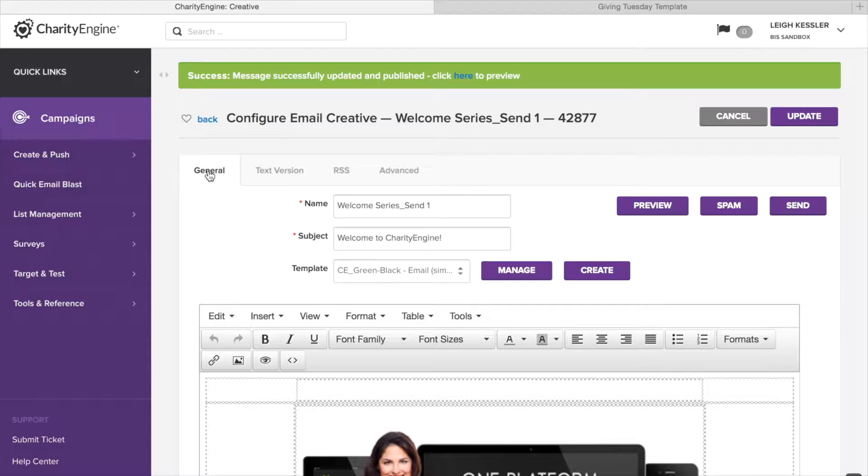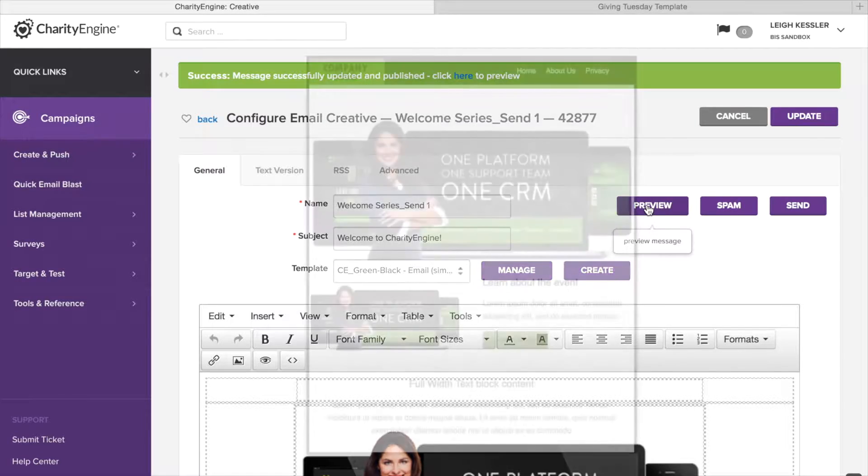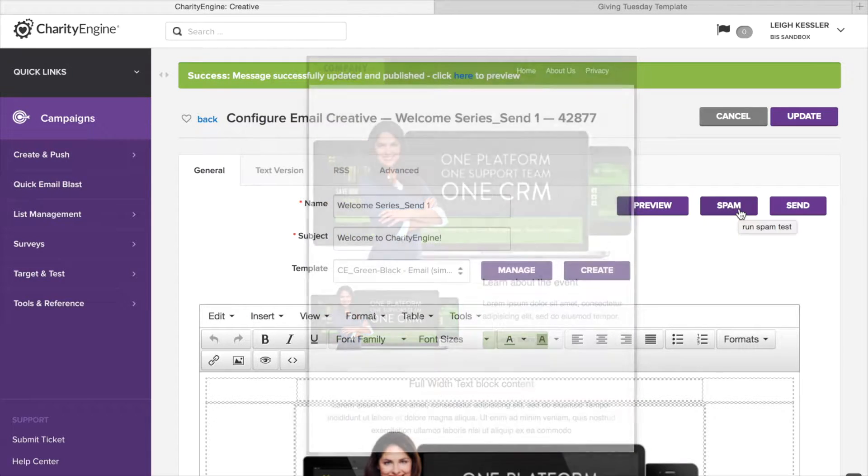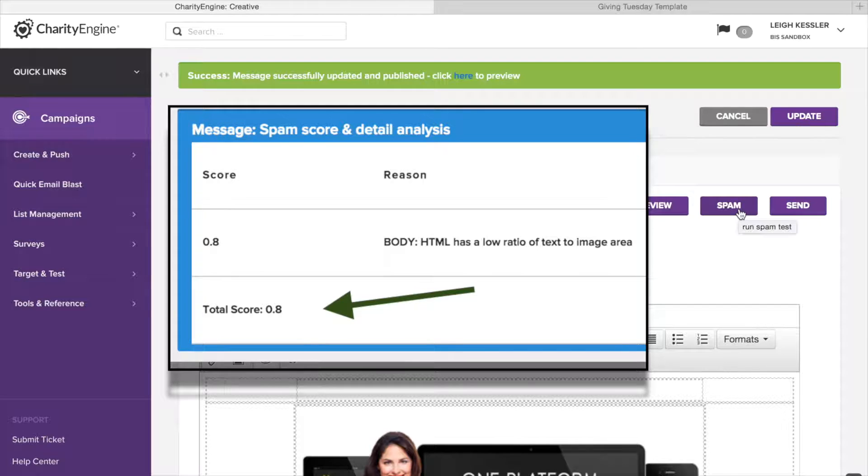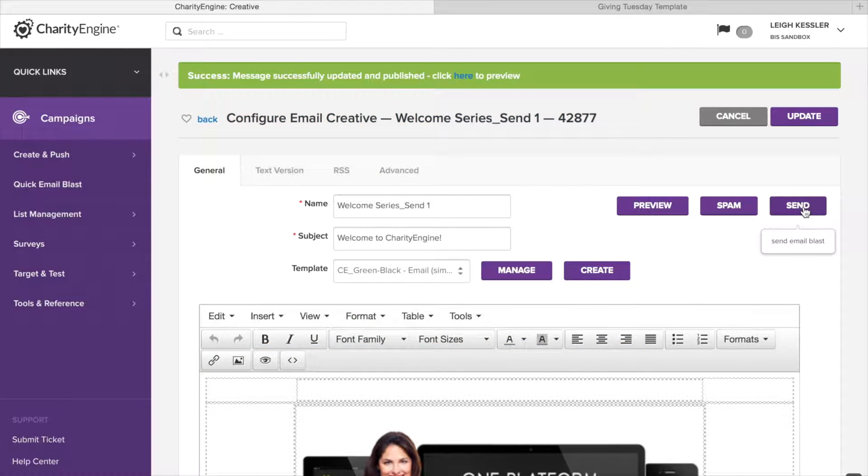We go back to our general tab, and here's where we have a preview if we wanted to take a look, or spam score test if we wanted to run a spam score, and again, just click that button. It will show your spam score, and as long as your score is below 3.0, this creative should safely get through any email filters. When we're ready, let's go ahead and send, and then we'll move on to the send section.